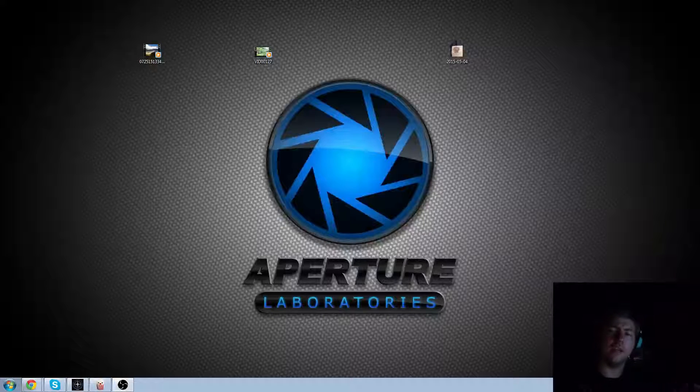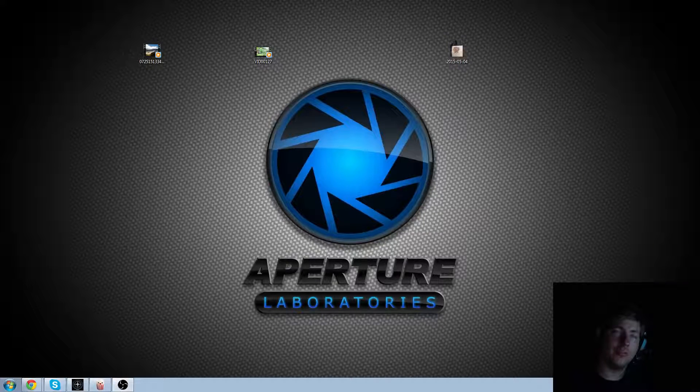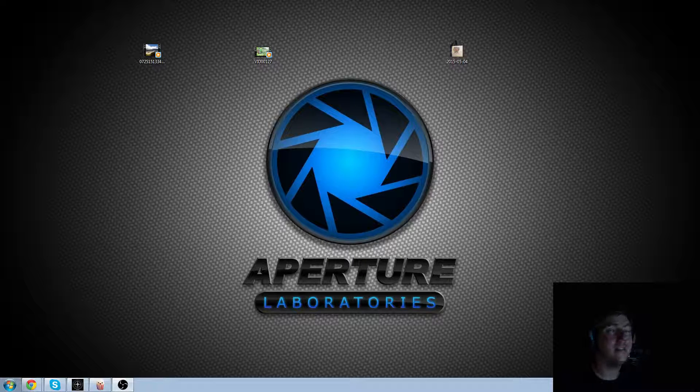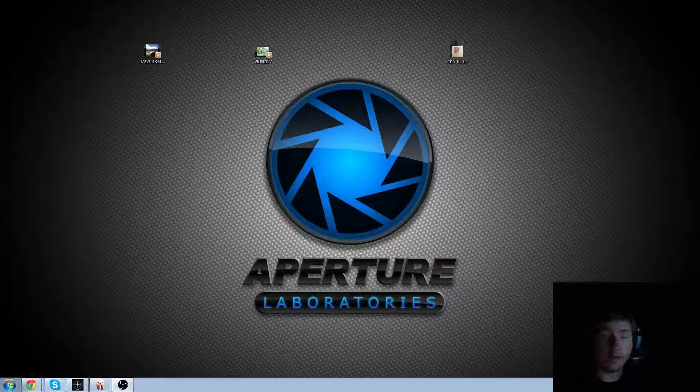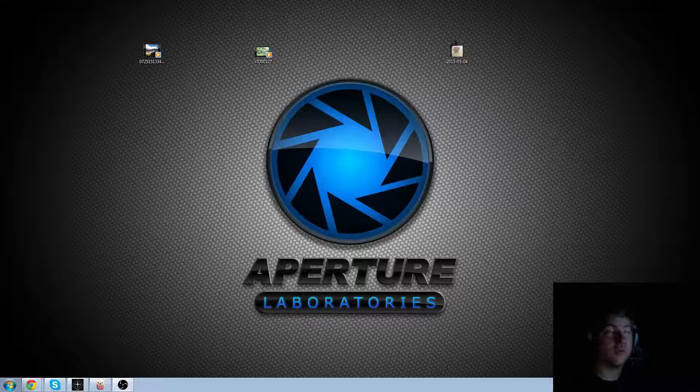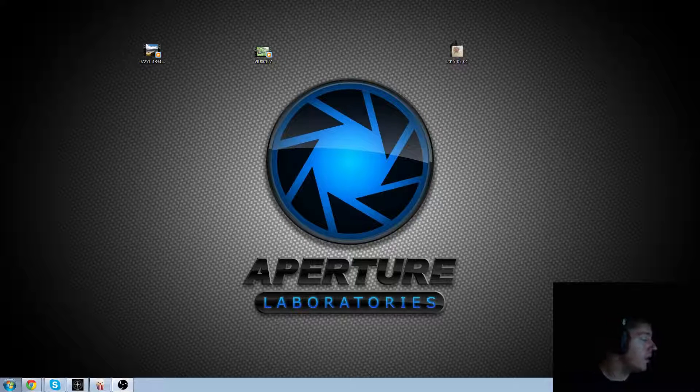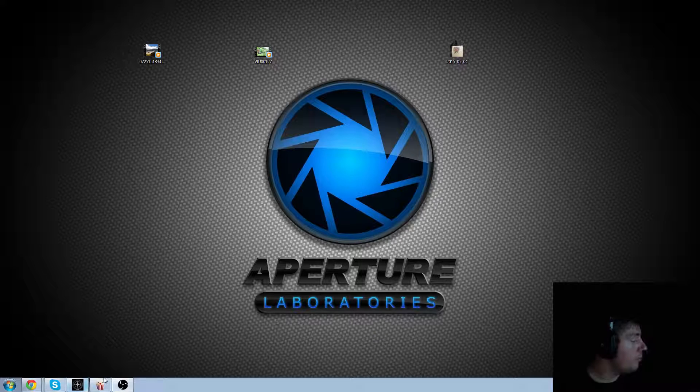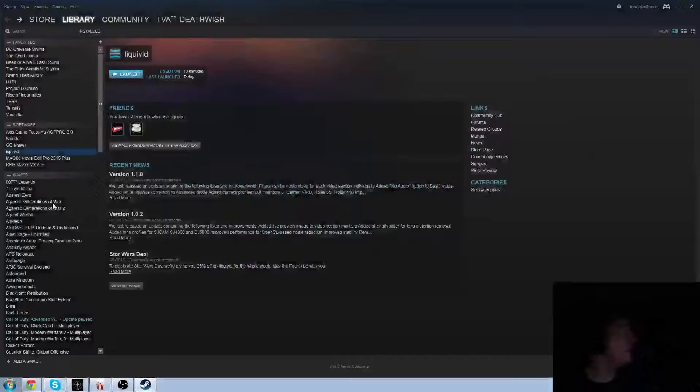What is up, ladies and gentlemen of YouTube? This is Deathwish with Grandmaster Gamers. I was recently given a program called Liquivid. I was asked to review the program, and I said that I would. So, without further ado, let me open up Liquivid.